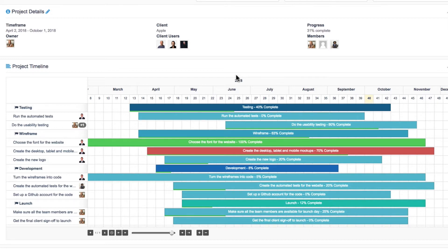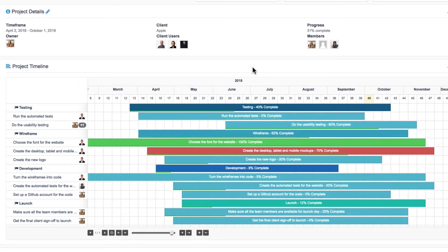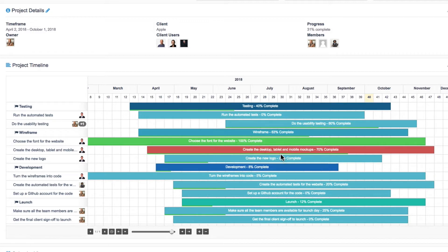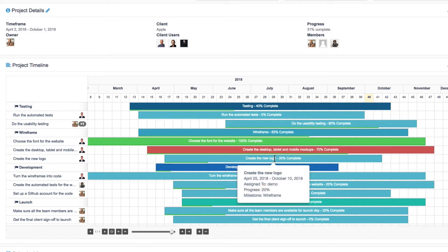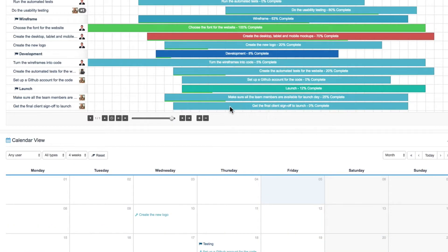For example, if you hover over the run the automated tests task here, you can see that it is 0% complete. And it has the same light blue color as do the usability testing and create the new logo and some of these other items down here.